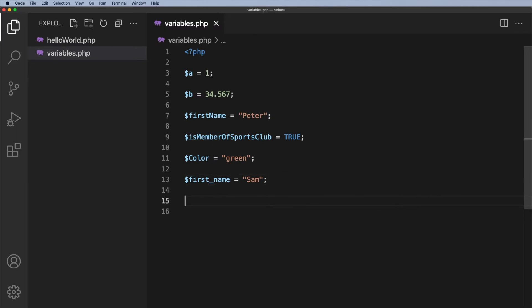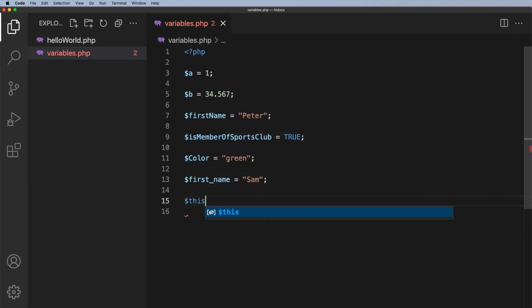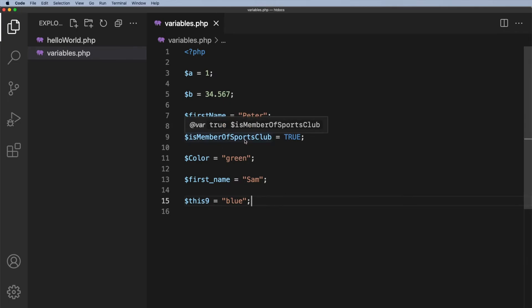We can also include numbers in the variable name, so for example $this9 equals, and let's just have that as blue. Doesn't make any sense but that doesn't matter. But I don't recommend including numbers in your variable names. I think having words is much more meaningful.